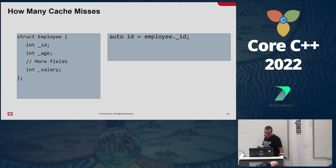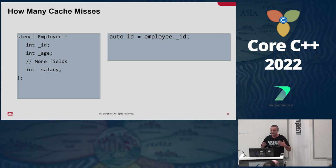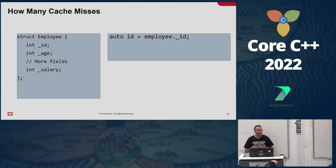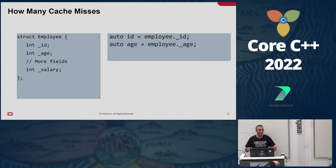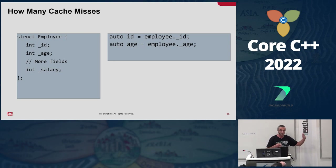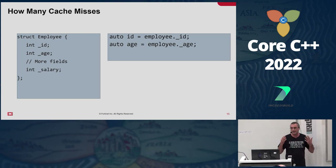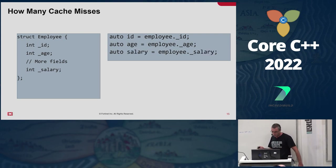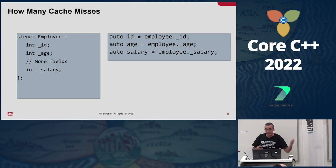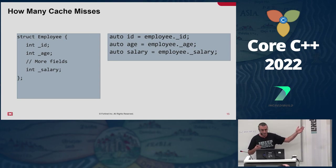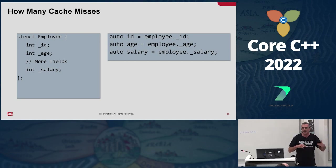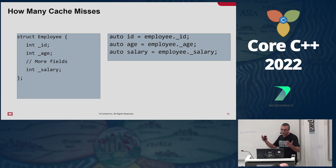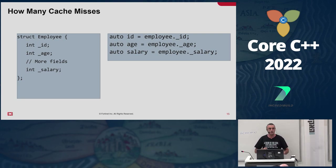We have a struct called 'employee' which has an id, age, a few more fields, and salary. When we first access the id, it's the first time we access this address, so it's a cache miss. We access age — although it's the first time we access it, it's adjacent to id which we already accessed, so it's probably on the same cache line and therefore it's a cache hit. When we look at salary, again we cannot say if it's a cache hit or miss. It depends on what hides behind this comment. If it's another integer, it's probably in the same cache line — a cache hit. If it's many fields, it's probably on a different cache line — a cache miss.